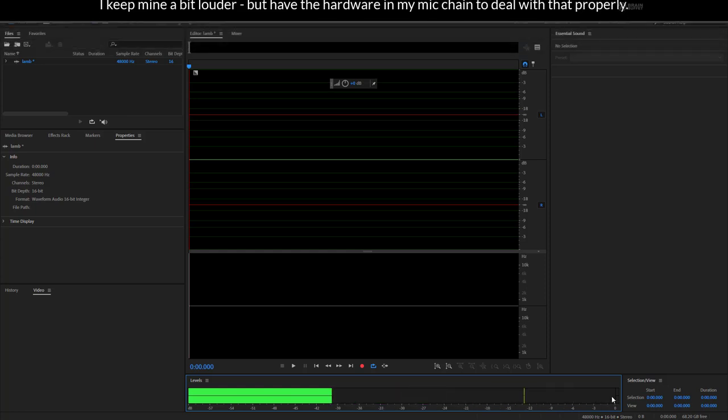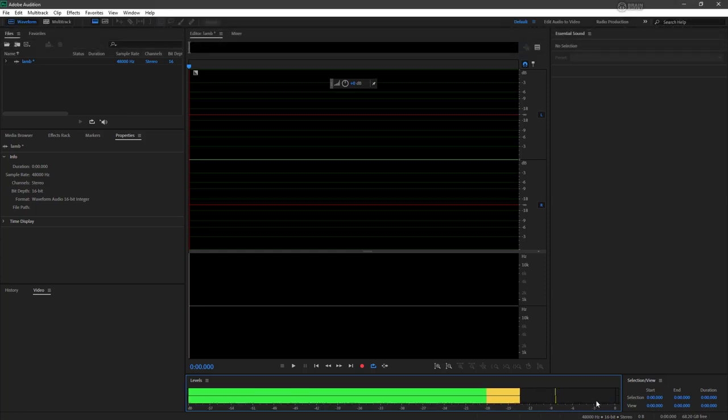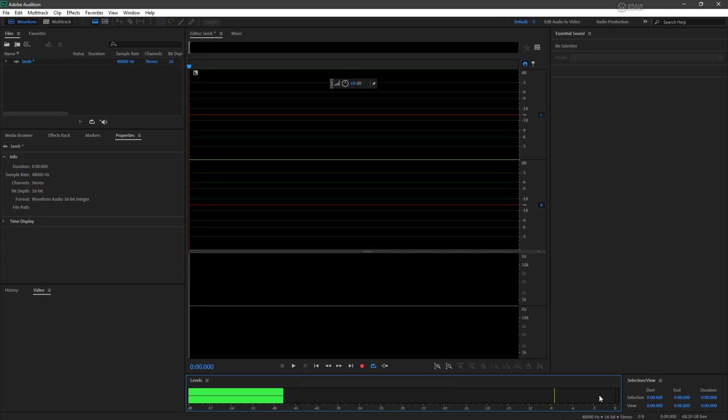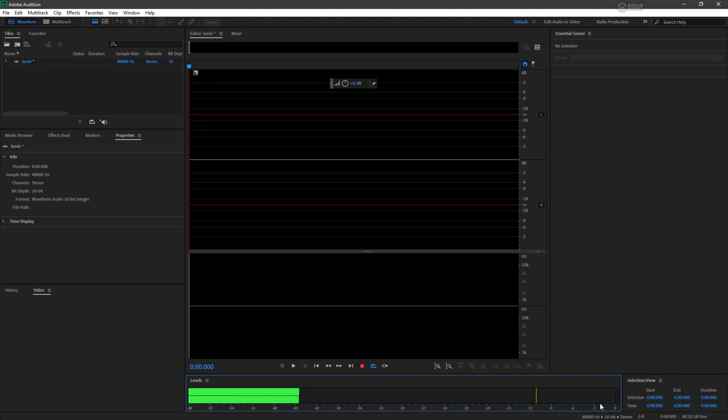If it gets up here too high, you have a risk of clipping. Clipping digital audio is going to distort your audio, so you definitely don't want that. If you see a little bit of red showing up here, but it's not showing up here towards zero and negative three, you're probably safe.